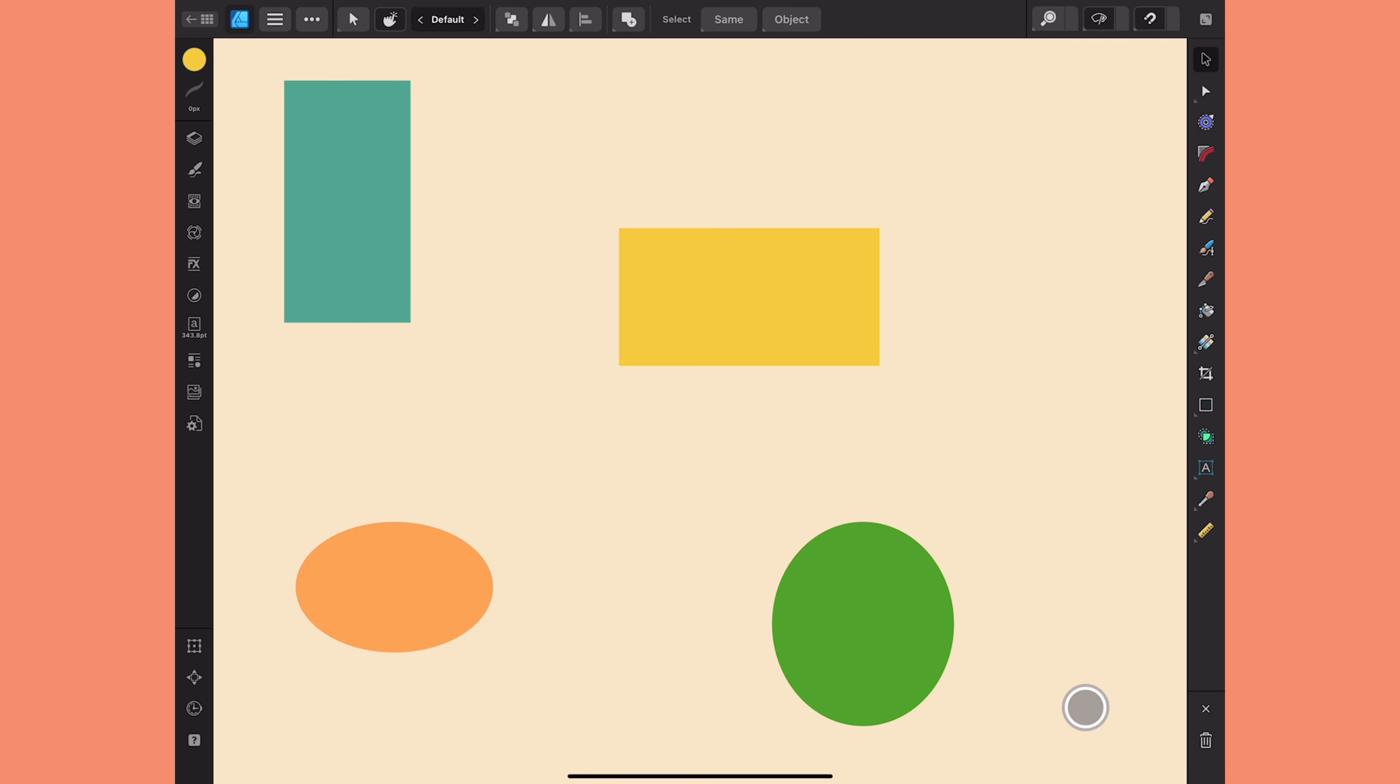It also works in both Affinity Photo and Publisher. So I have four shapes here: two rectangles and two ovals. Of course, I didn't use a finger modifier when I dragged them out, so they're not perfect shapes.